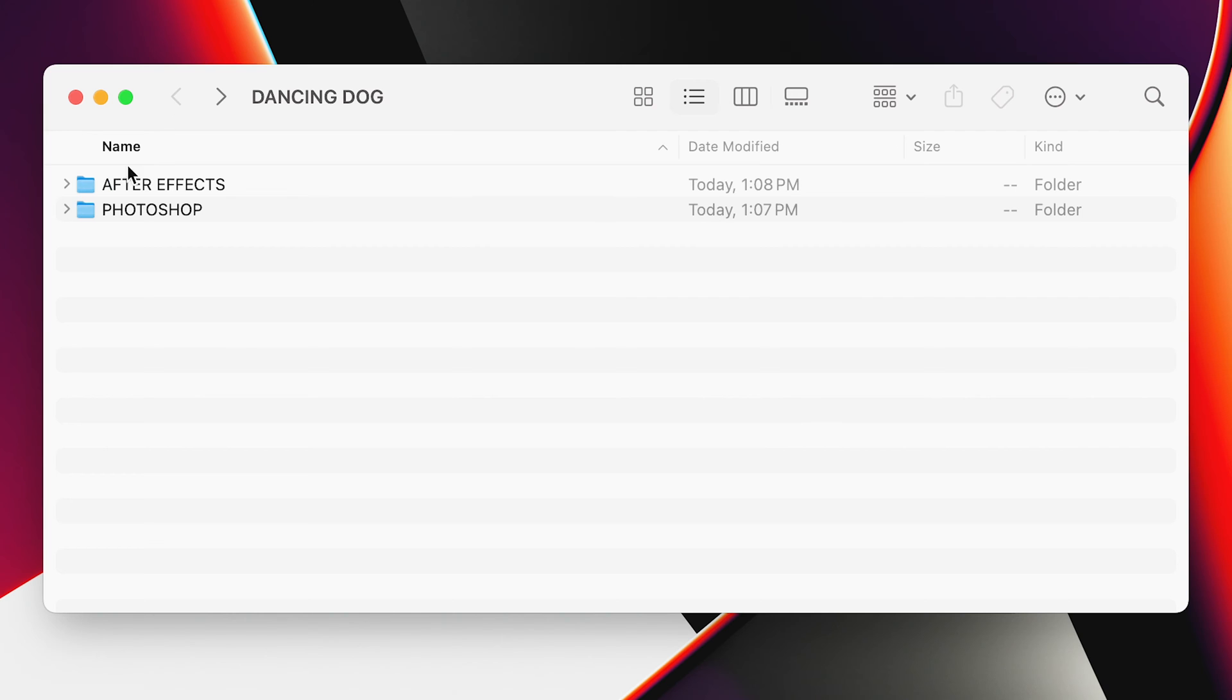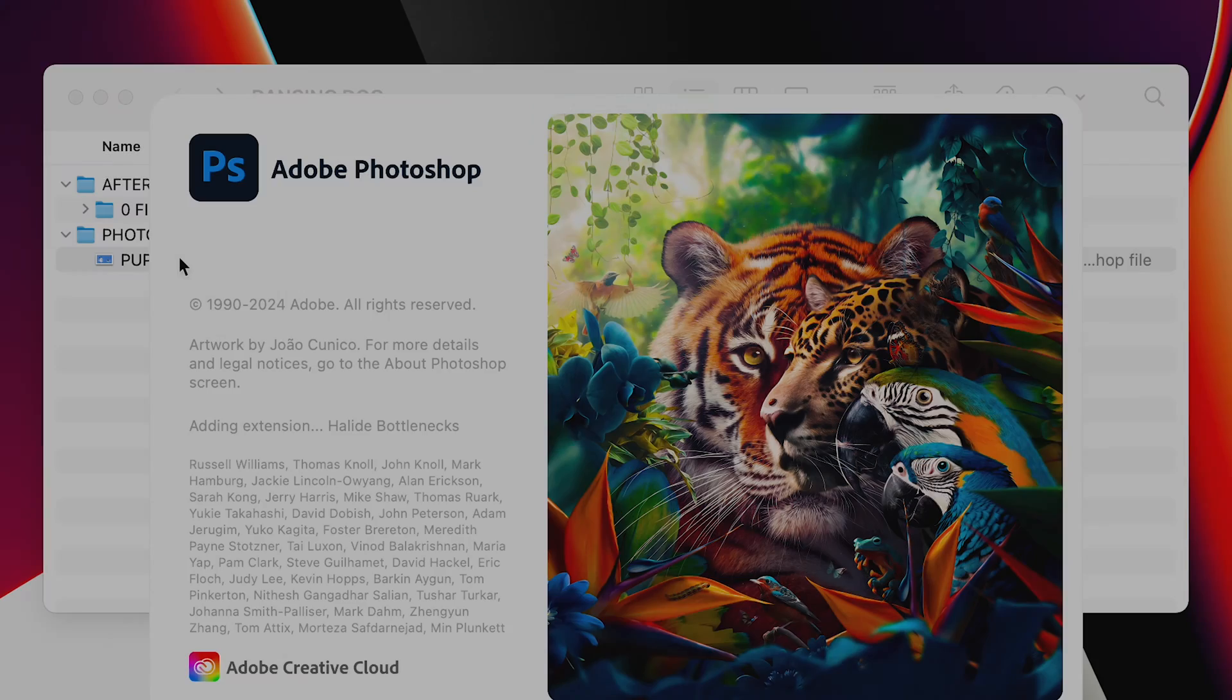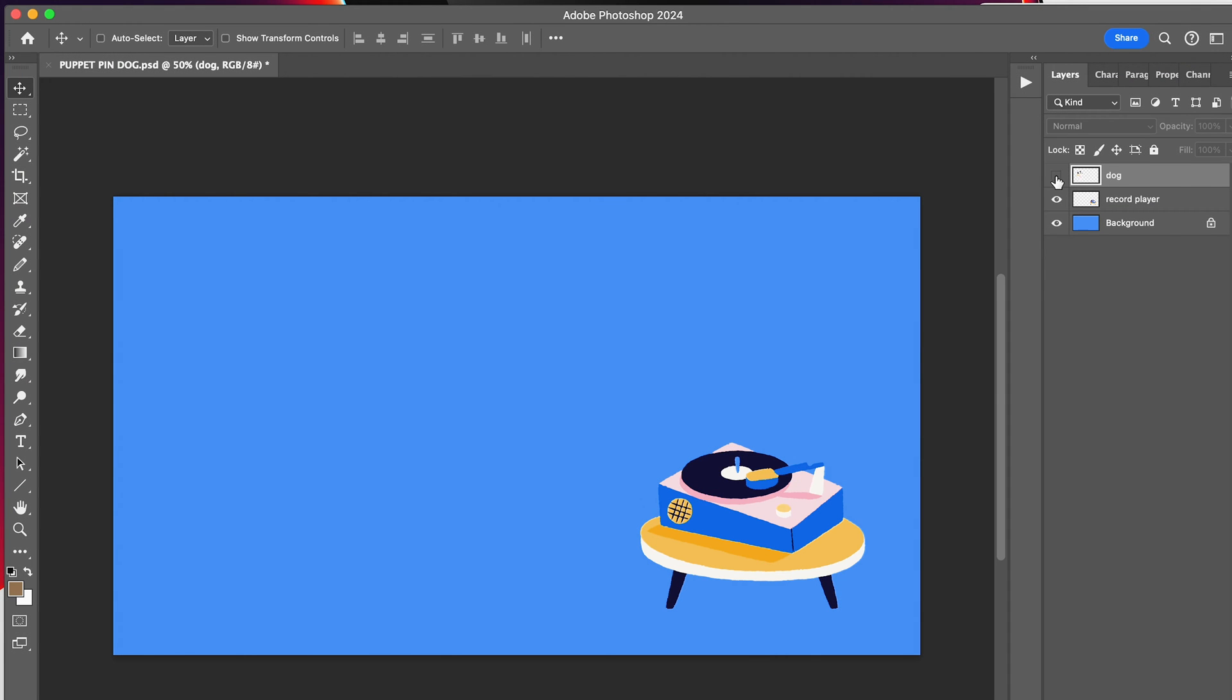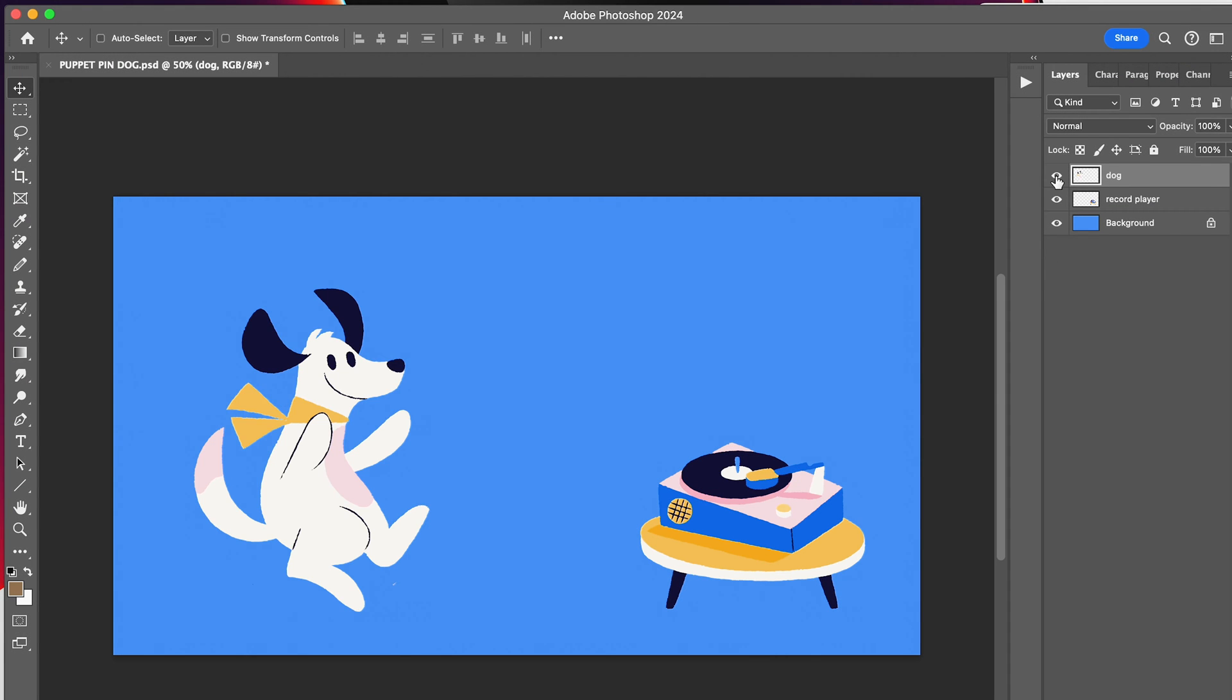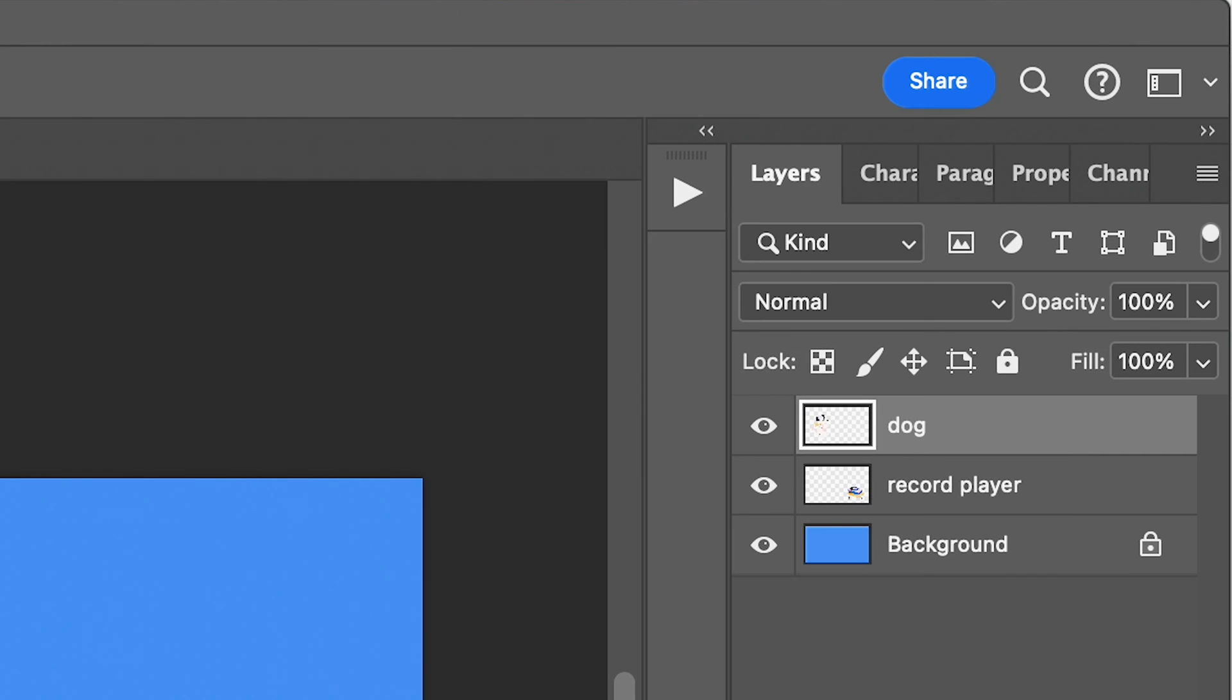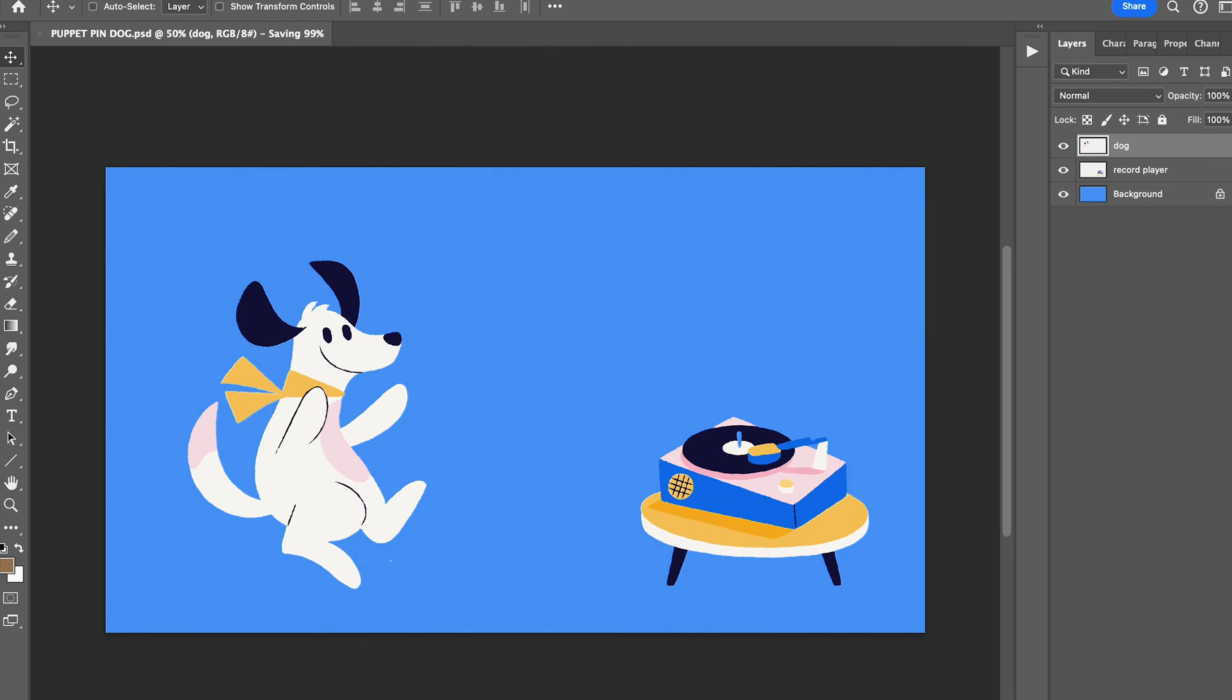Open your image in Photoshop or whatever program you use to create it. First, separate your image into layers, which I did here in Photoshop. If you have a picture that you're trying to animate, you need to make sure the subject is on a layer of its own. Here, I have my dog on its own layer.